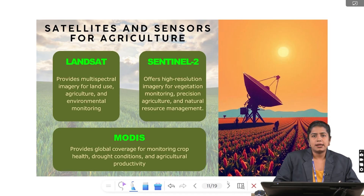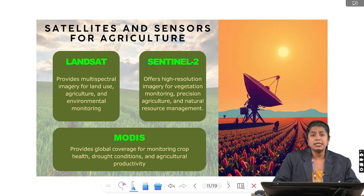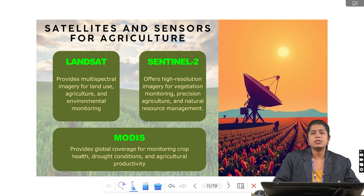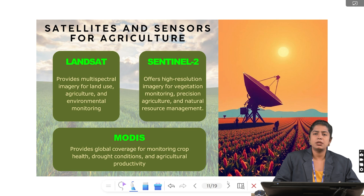Satellites and sensors used in agriculture include Landsat, which provides multispectral imagery for land use, agriculture and environmental monitoring. Sentinel-2 offers high resolution imagery for vegetation monitoring, precision agriculture and natural resource management. MODIS provides global coverage for monitoring crop health, broad conditions and agricultural productivity. In short: Landsat for land use, Sentinel-2 for high resolution precision, and MODIS for the global view.